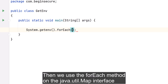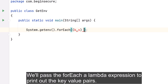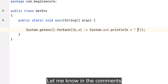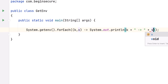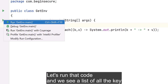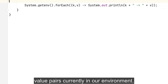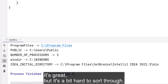We'll use the forEach() method on the map interface to iterate through all the key-value pairs. We'll pass forEach() a lambda expression to print out the key-value pairs. Let's run that code and we see a list of all the key-value pairs currently in our environment — great, but a bit hard to sort through.